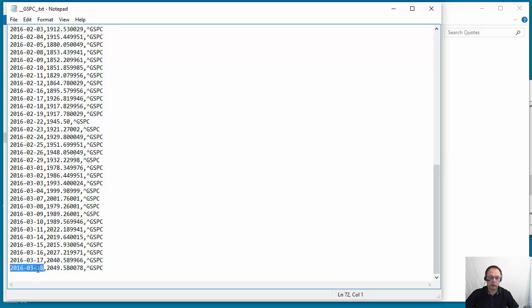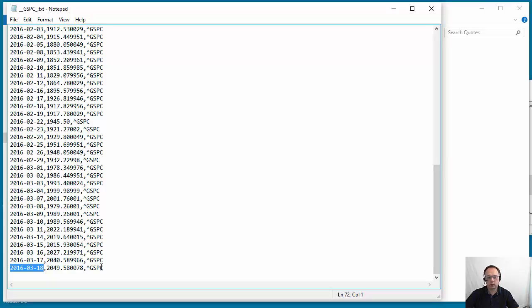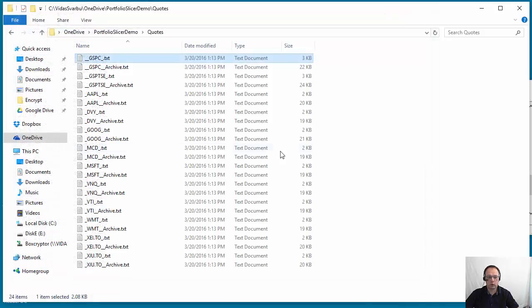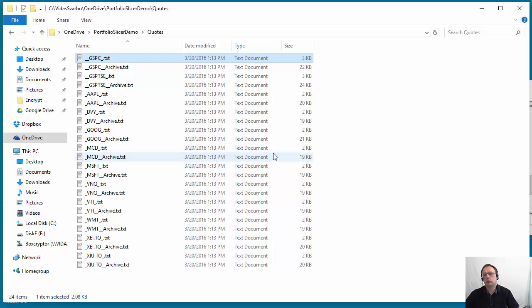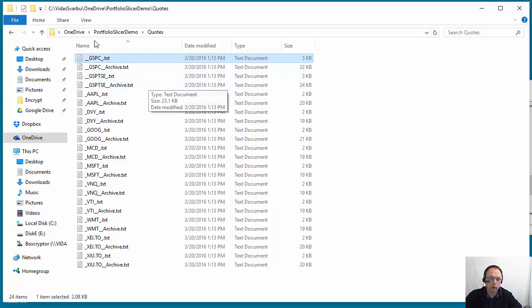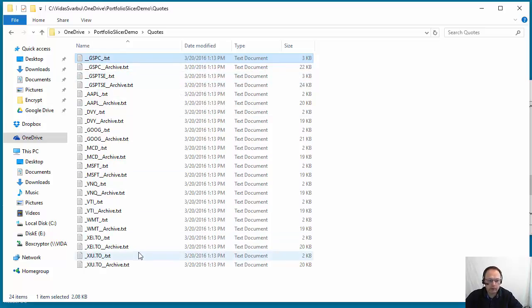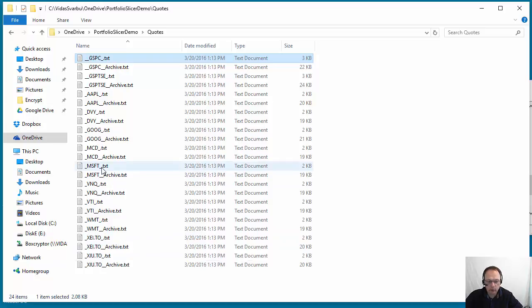And it will request quotes just starting from this date. So this way it minimizes the number of requests to Yahoo Financial website, so it saves bandwidth. Theoretically it would be much easier to just every time request all data, but this way it would be more load and take longer to request this data. So what we do is simply create a file for each symbol with the quotes, and if we already have it, we don't request it anymore.